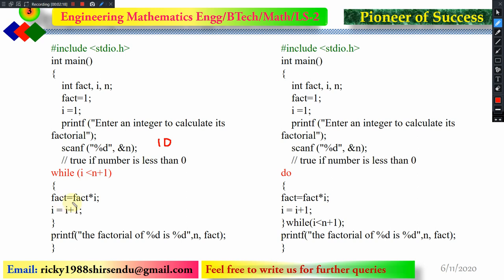Now we are updating fact. Initially fact was 1, so it calculates 1 into 1, which is 1 — fact is updated to 1. Then we increment i by 1: i becomes 2. The loop goes back to condition checking. Now i is 2, which is still less than 11, so the condition is true. It updates fact: 1 multiplied by 2 gives 2. Fact is now updated to 2.